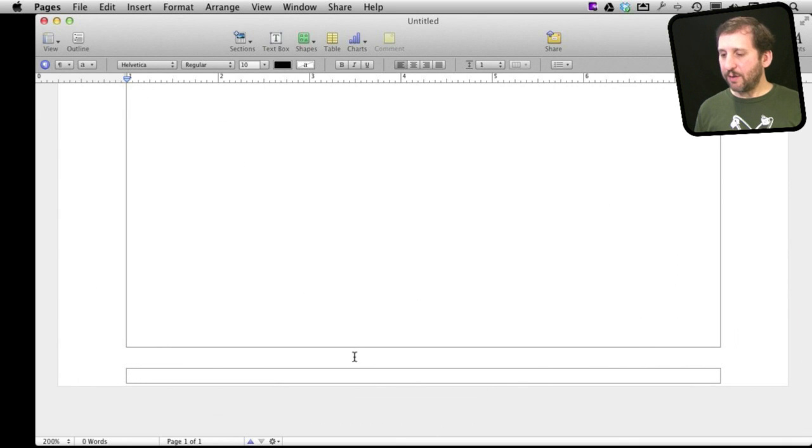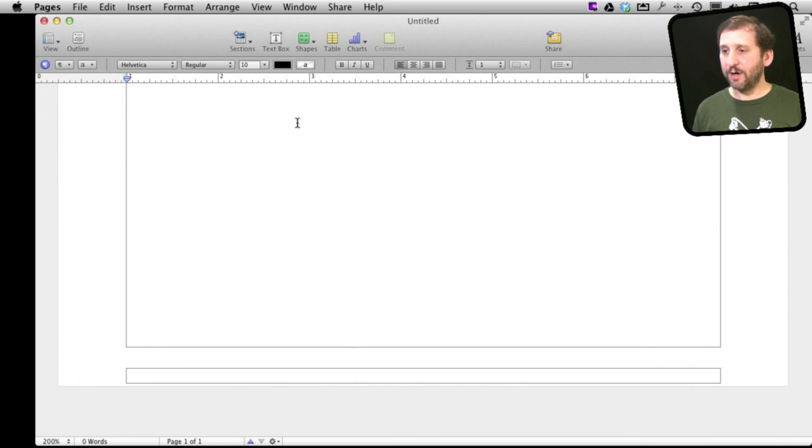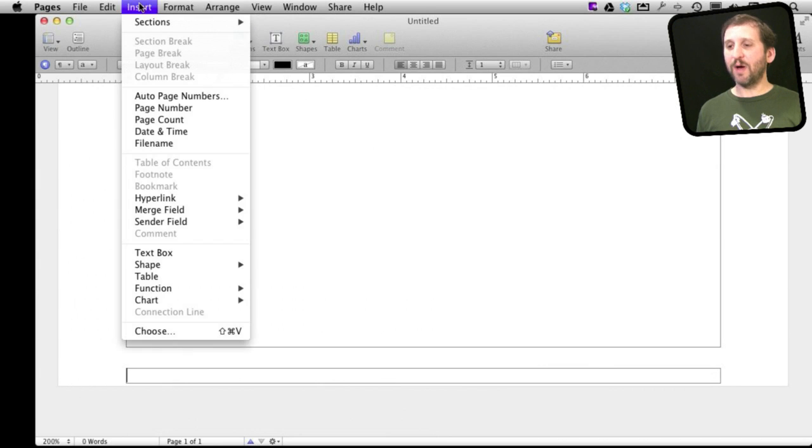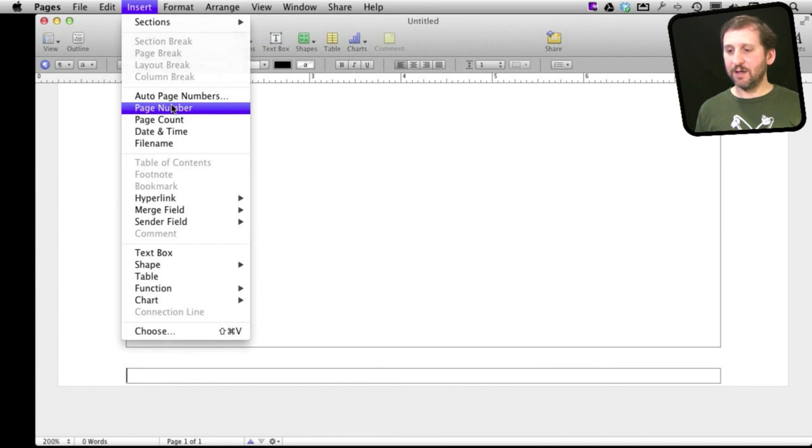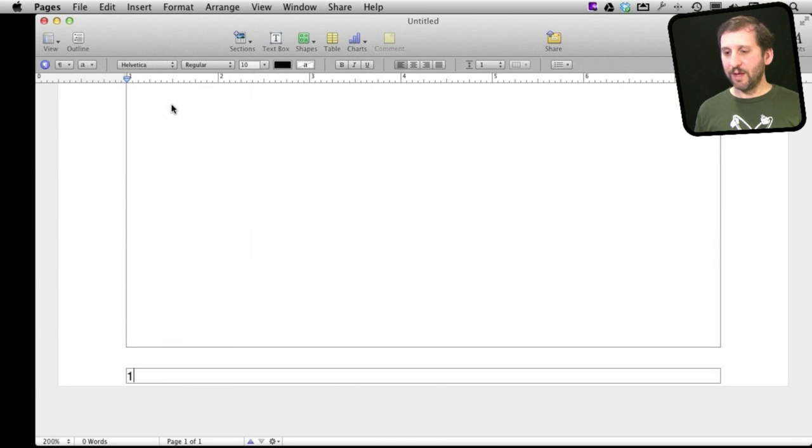Okay so now we want to insert the page number here. So we can do that pretty easily by saying insert and then there are various things we can insert here. We can say page number.